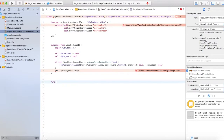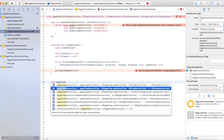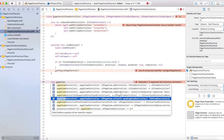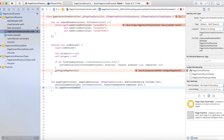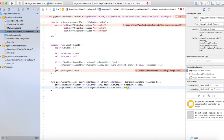The first delegate function would be func pageViewController with the previous view controller signature. Let's find that from autocomplete. So let: pageContentViewController = pageViewController.viewControllers — add an optional here.